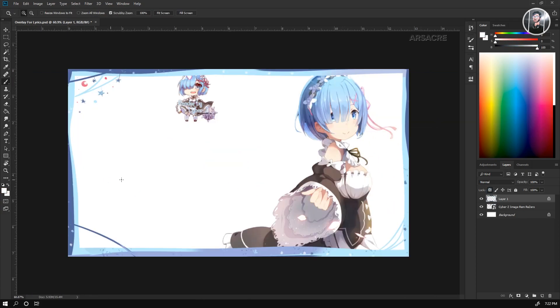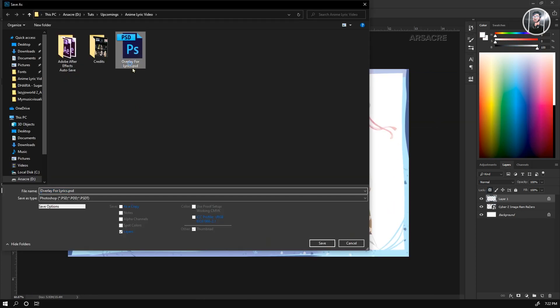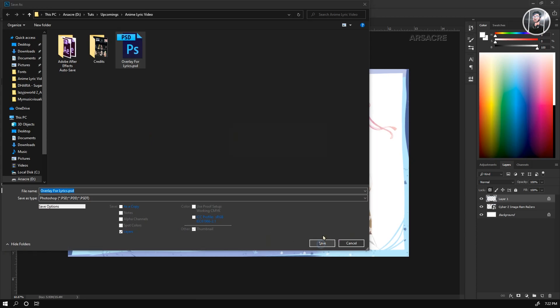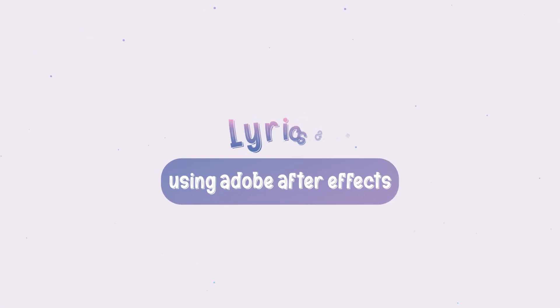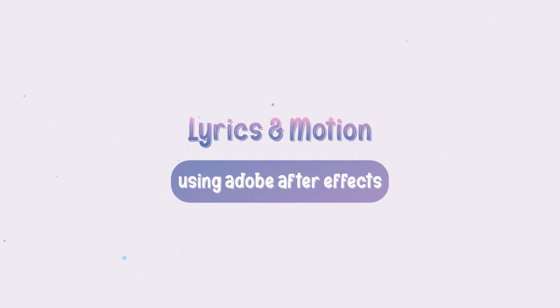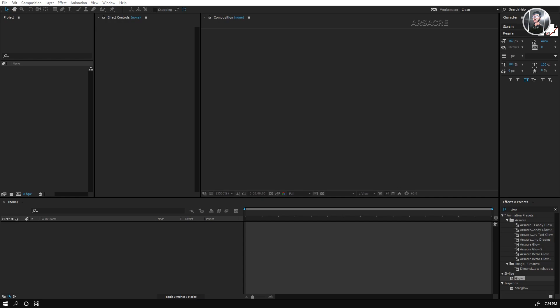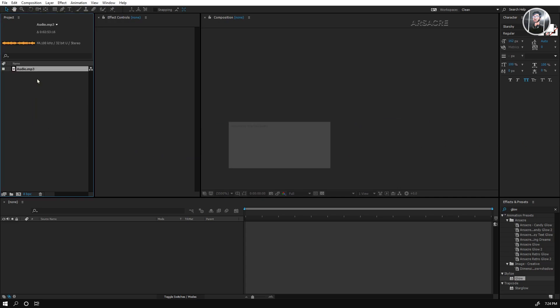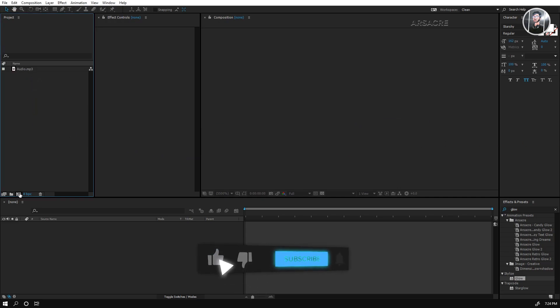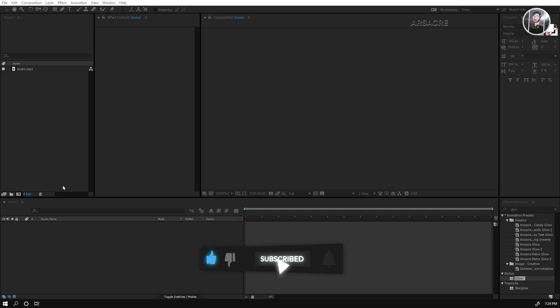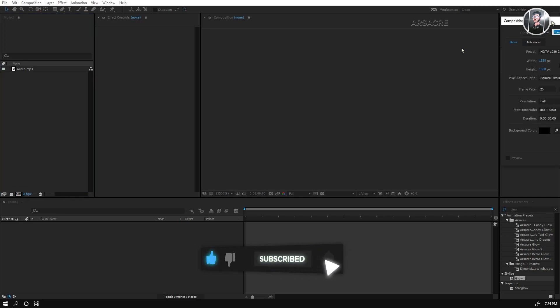When you are done, save this Photoshop file in your computer. Now open Adobe After Effects. First I will import the music file, then click the small button. It'll make a new composition.